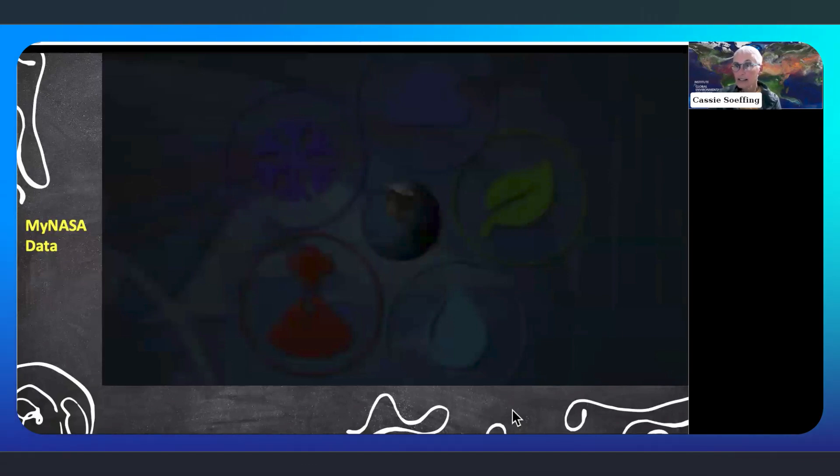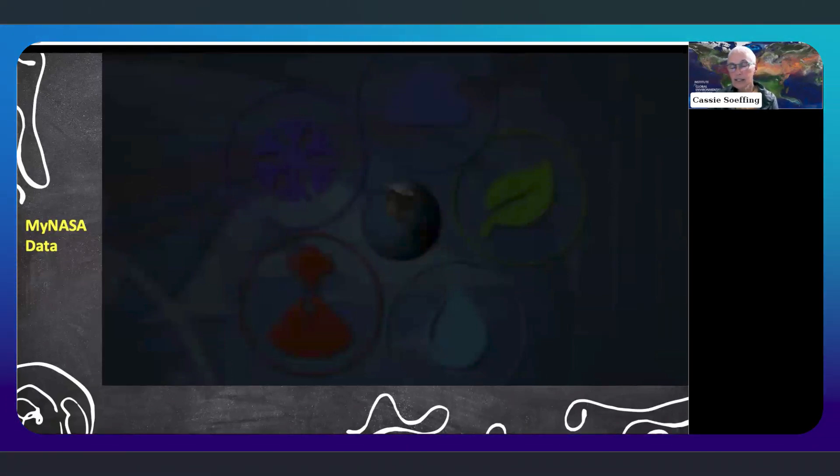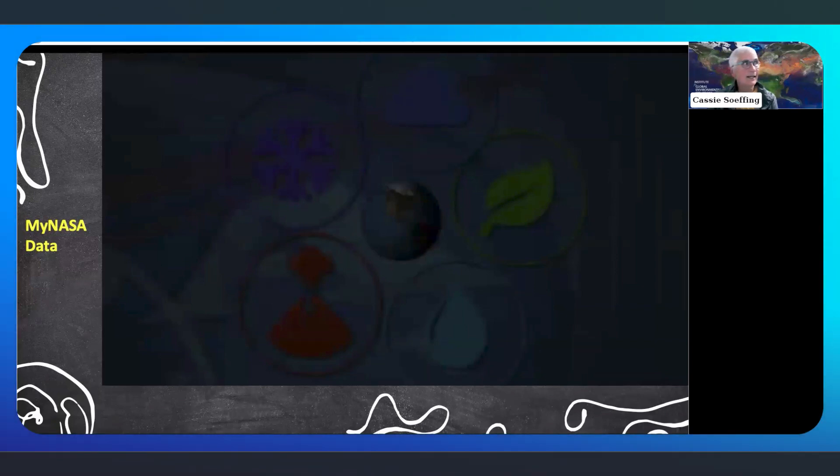Our first presenter is Desiree, who along with Angie Rizzi prepared this MyNASA Data video. Desiree will be available after the presentation if you have any questions, or you can type them into the chat during the presentation.